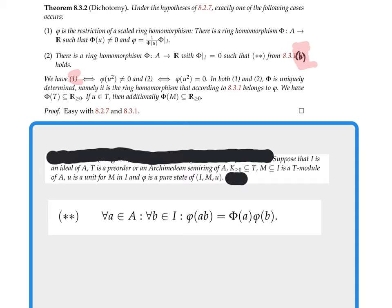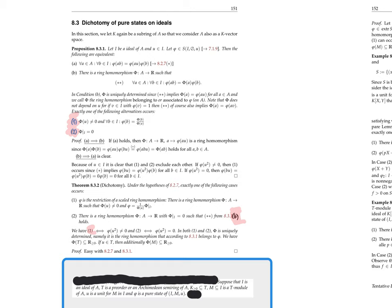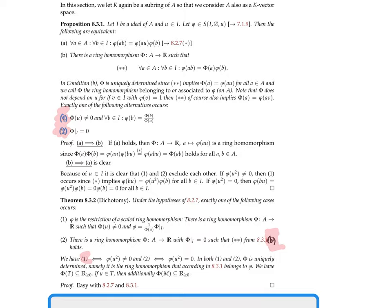In the other case, there is a ring homomorphism Φ from A to ℝ which is zero on I such that double star from 8.3.1 holds. One occurs if and only if φ(u²) is nonzero, and two occurs if and only if φ(u²) is zero. In both cases Φ is uniquely determined — it is the ring homomorphism belonging to φ according to 8.3.1. Also, Φ maps T into the nonnegative reals, and if u is in T then φ maps M into the nonnegative reals.